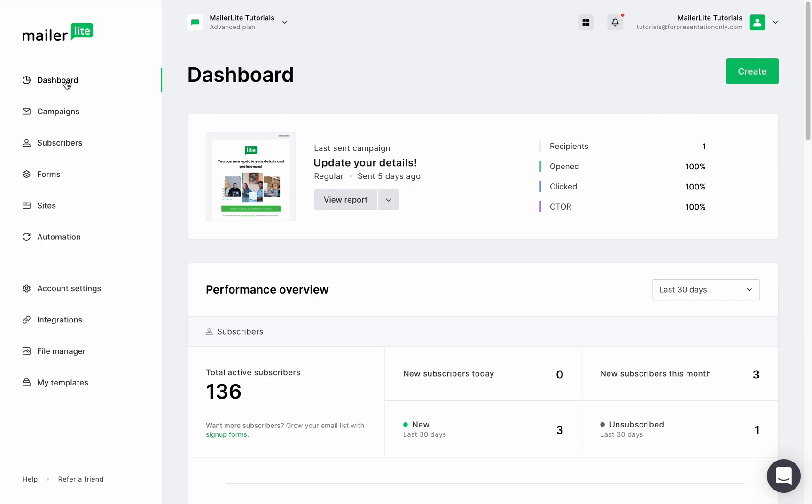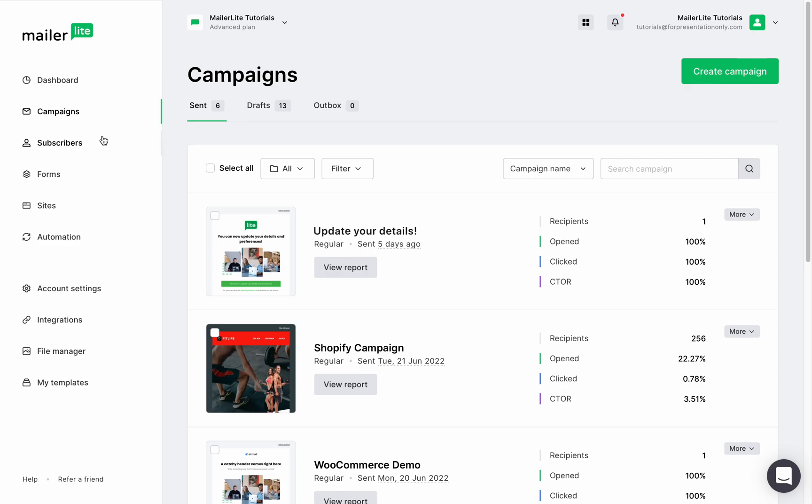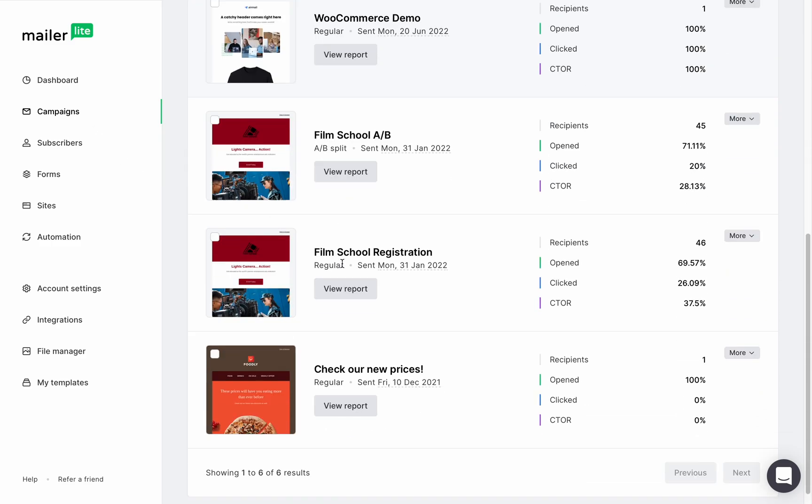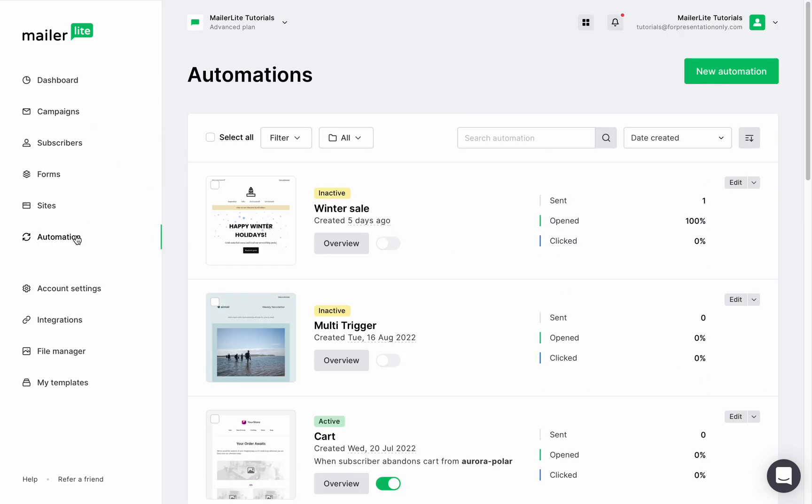In the dashboard, your last campaign is displayed at the top right here. You can click the view report button to see the report. In the campaign tab, you can scroll down all of your campaigns and click the view report button. And lastly, go to the automation tab and choose the report you'd like to review by clicking the overview button.